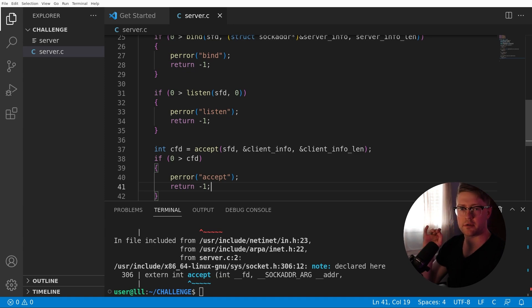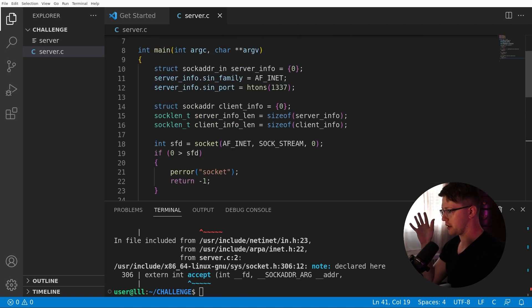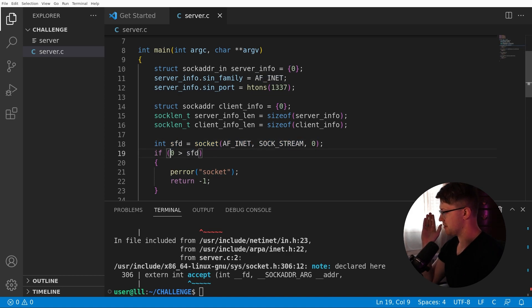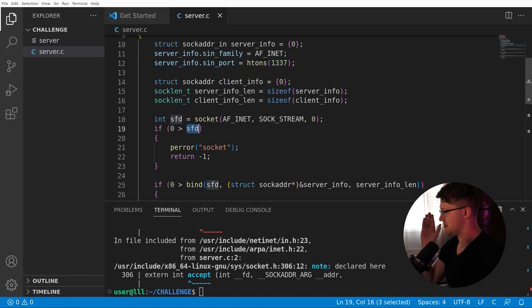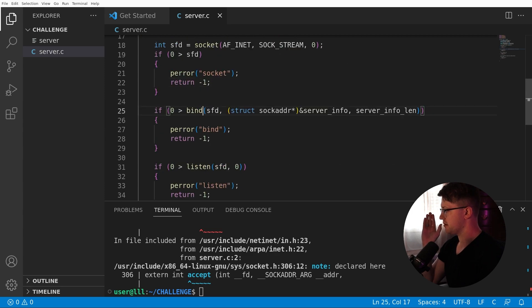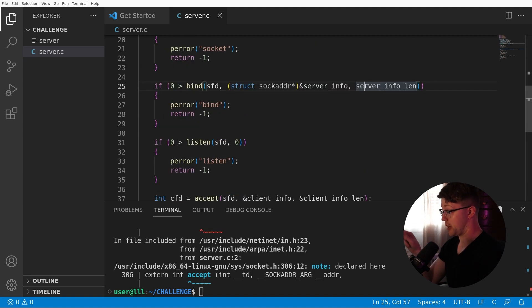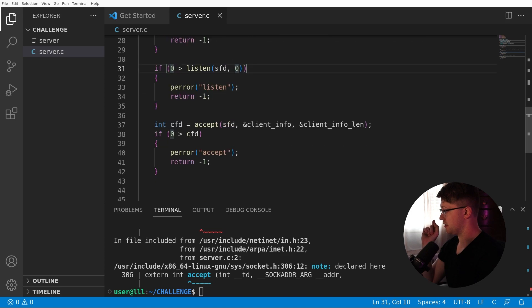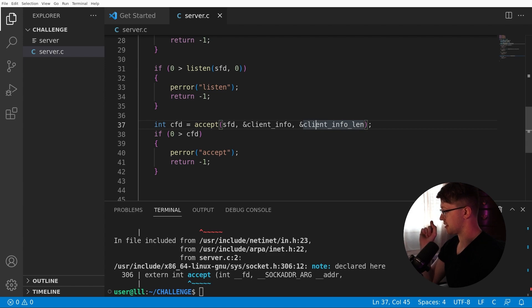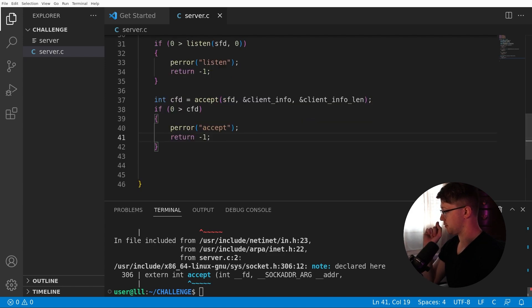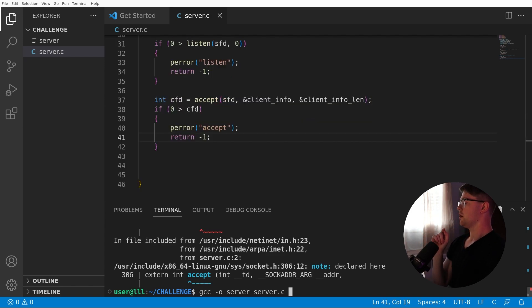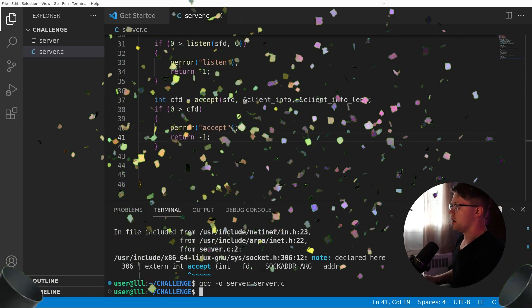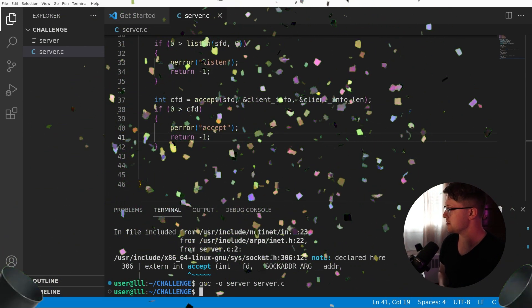Socket. AF_INET. Sock stream zero. SFD. If zero is greater than SFD. Perror socket return. If zero is greater than bind. SFD. To struct sock adder pointer of the address of server info. Server info len. That gets written. That gets read. Listen FD zero. If that fails, listen. CFD is equal to accept on SFD. That's correct. Client info len is also correct. Zero greater than FD. Accept. Return negative one. All right. Say your prayers. I sweat, dude. Now's the easy part.